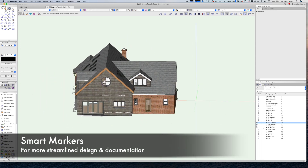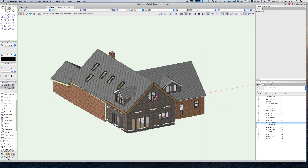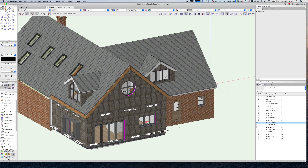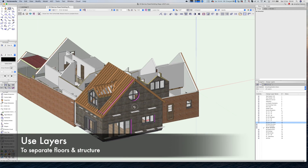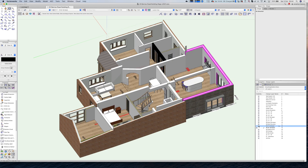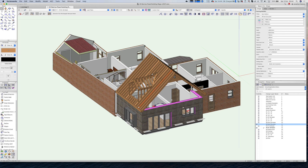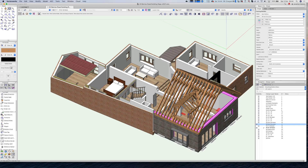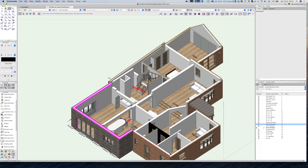Welcome back to another Vectorworks 2021 new features video. Today we're going to look at documentation, in particular the new smart markers tools and how they help you create your documentation process for your building. I've got a project doing regulations drawings for a simple bungalow extension — two-storey. The model is constructed using layers, with a first floor layer and roof structure modeled using the framing member tools for roof rafters, which helps with visualizing structure and sizing beams.